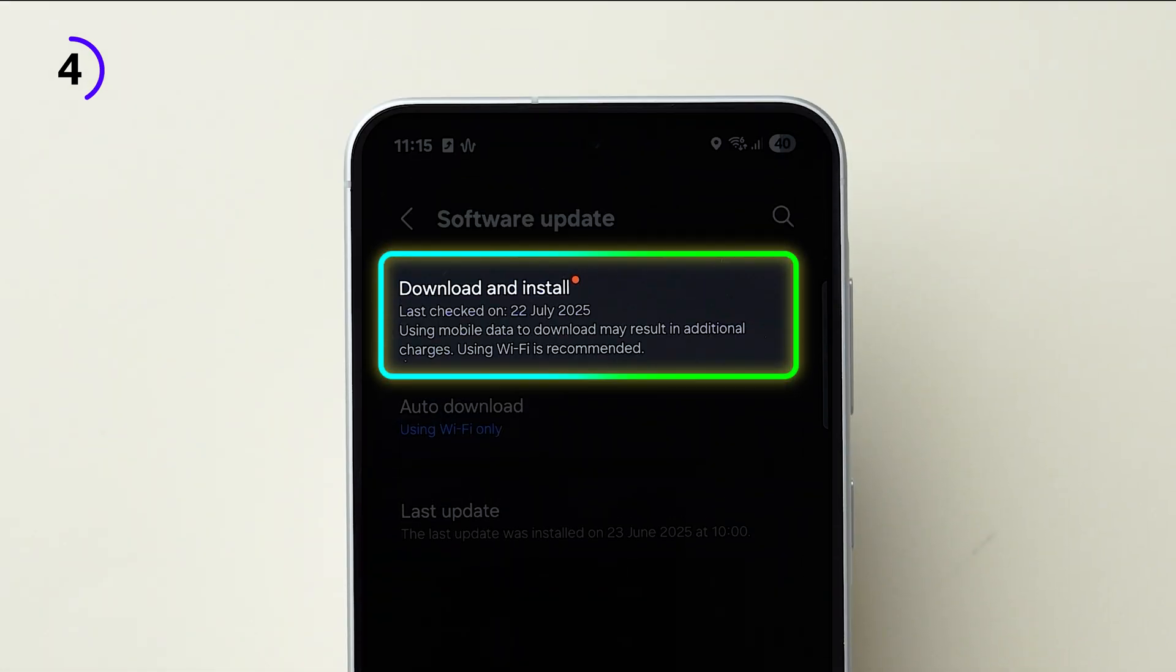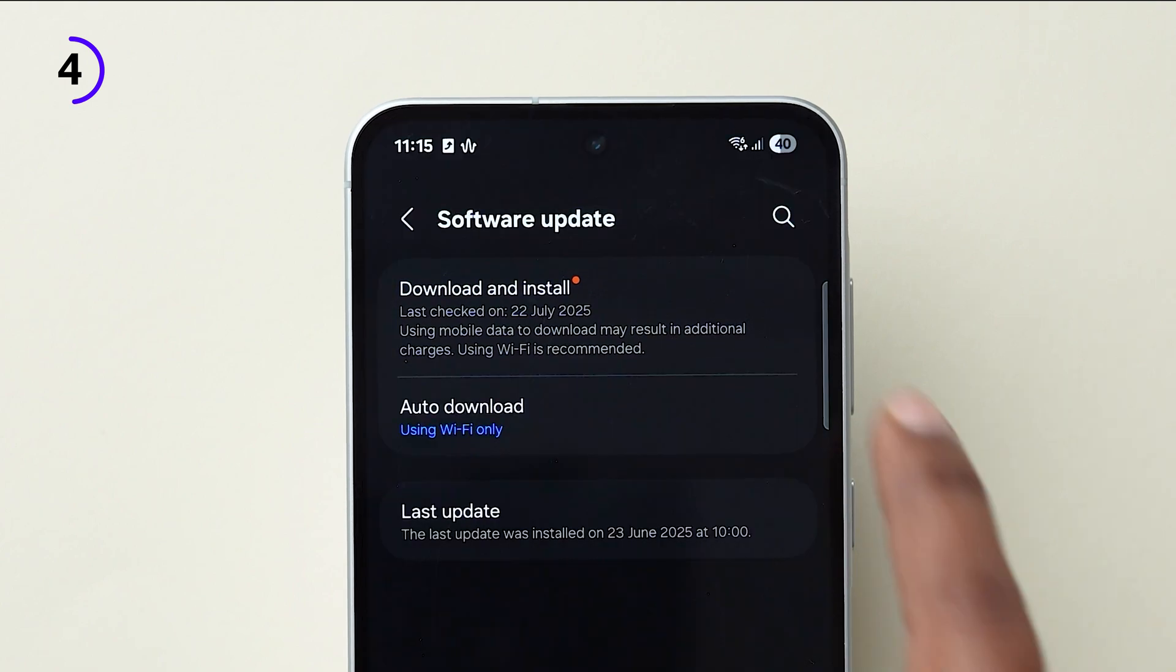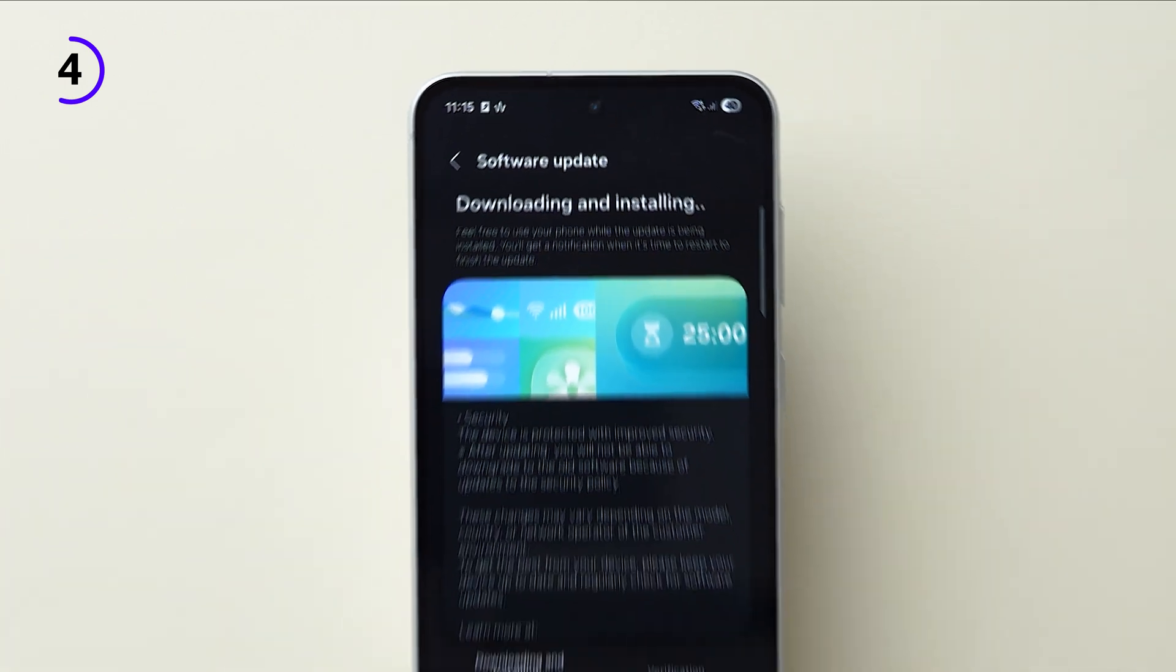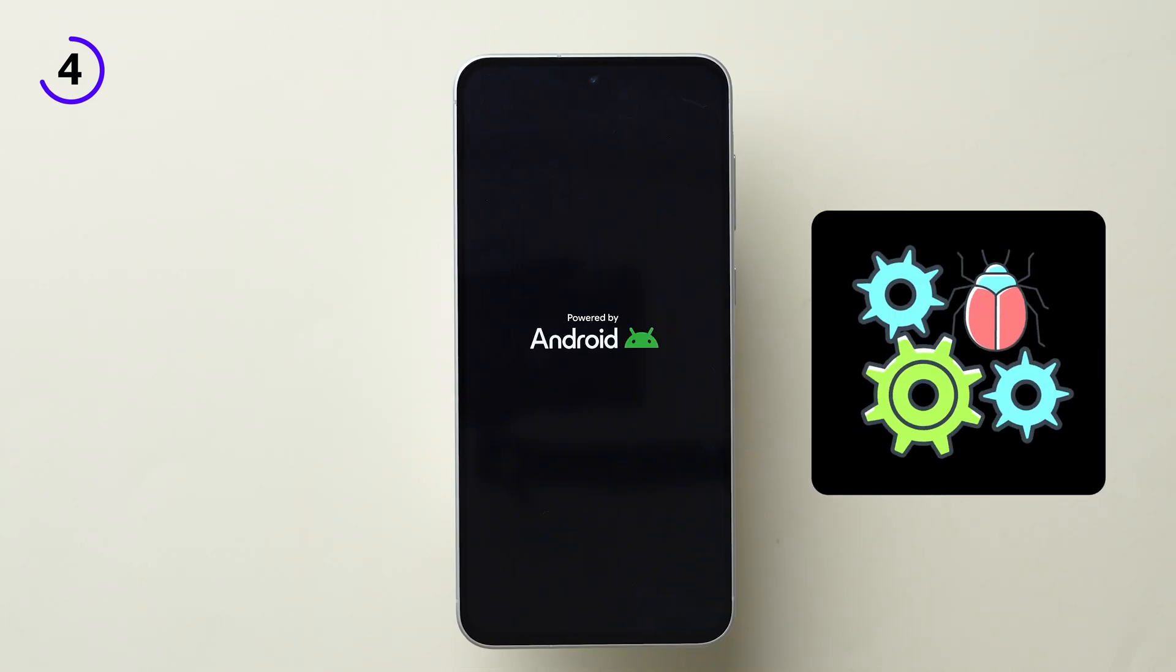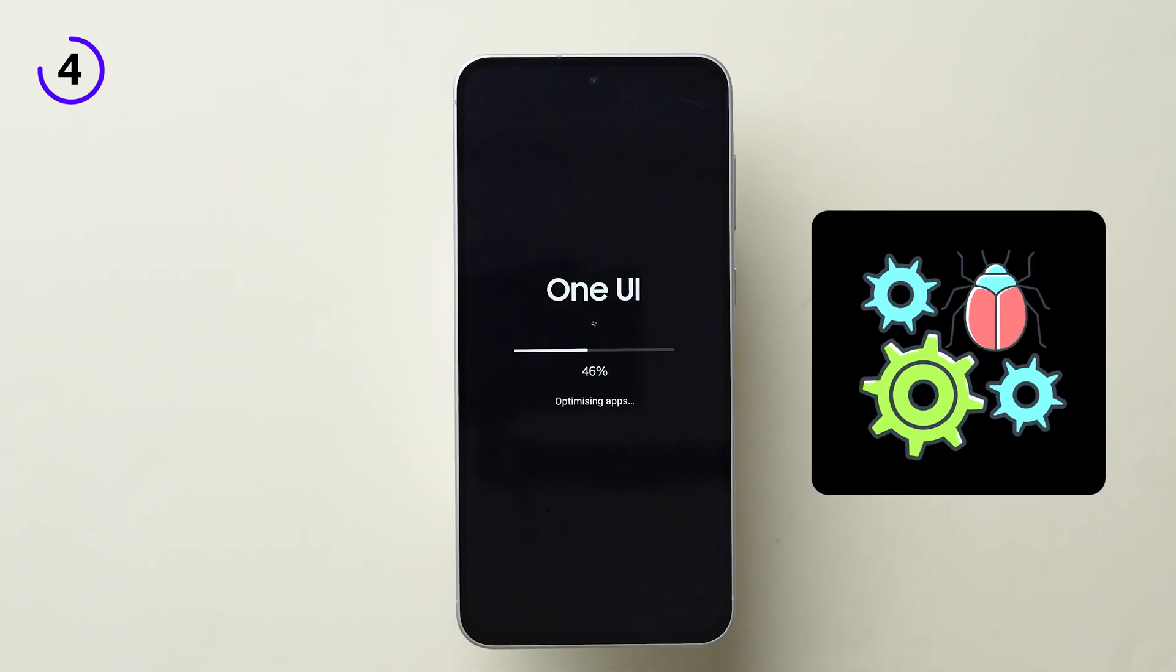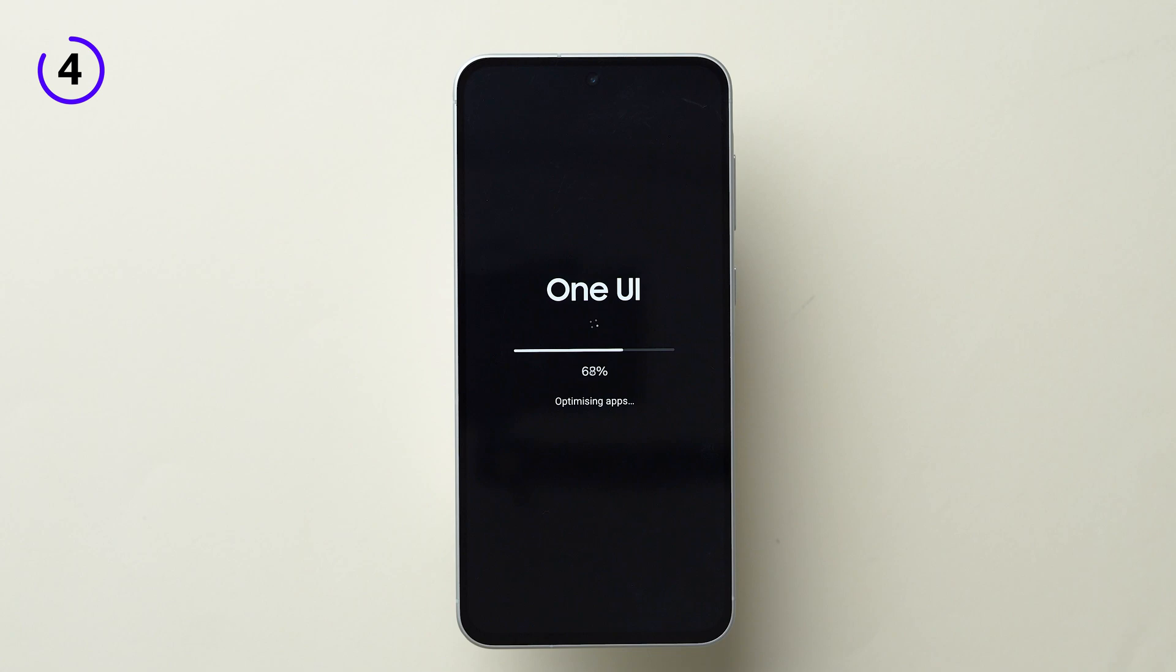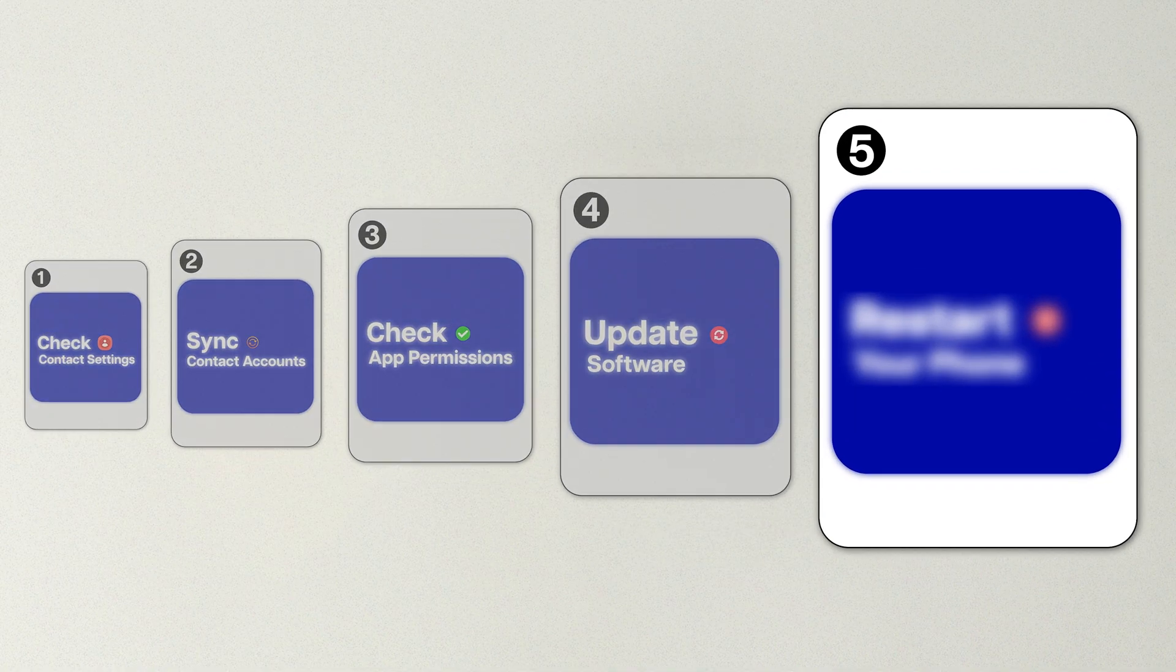Tap on Download and Install. Android updates often fix bugs and sync issues. If this method doesn't work, then try fifth one.